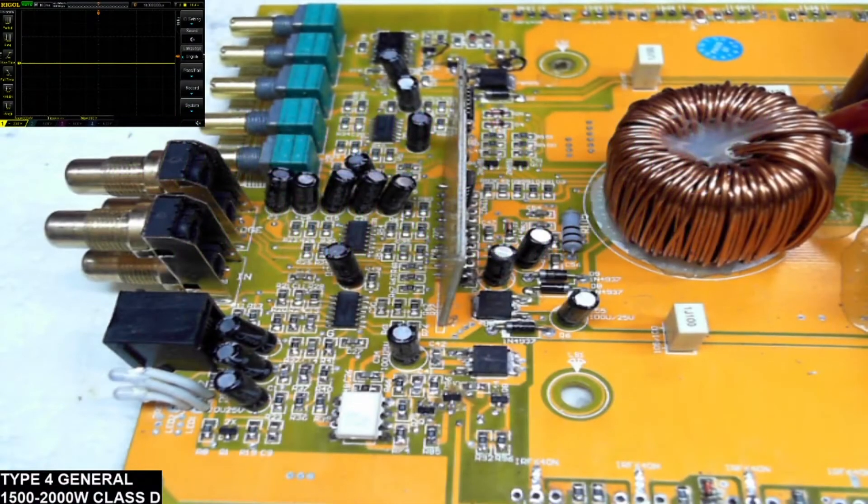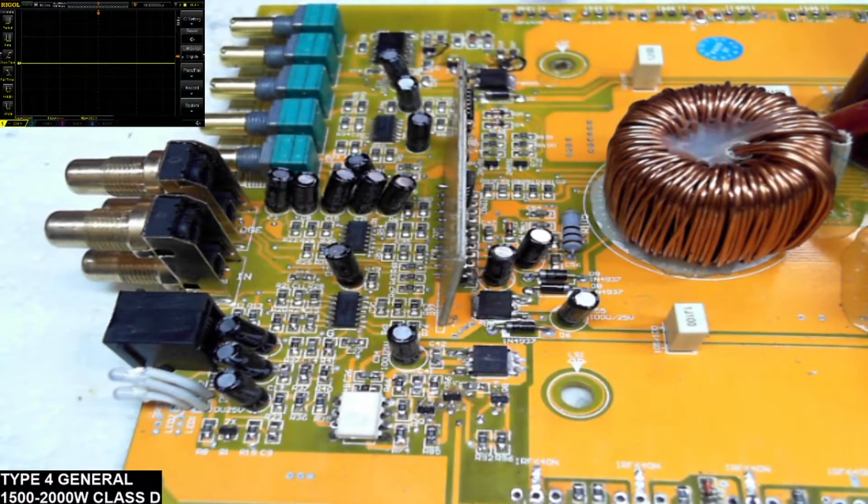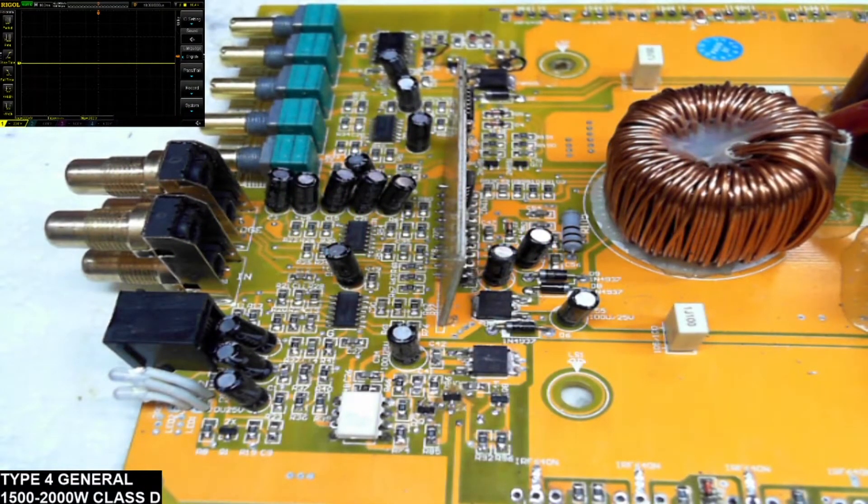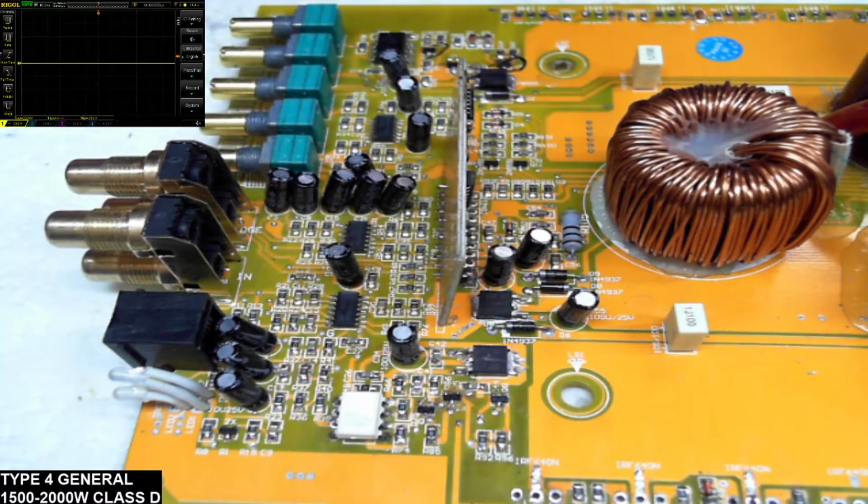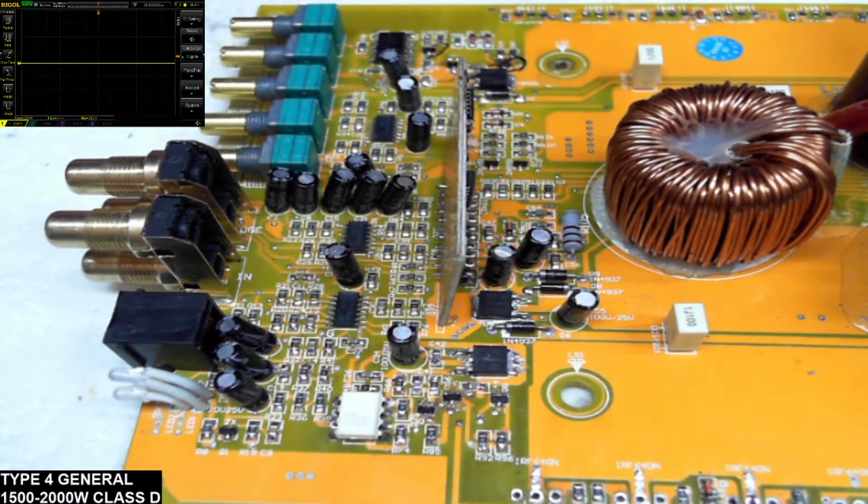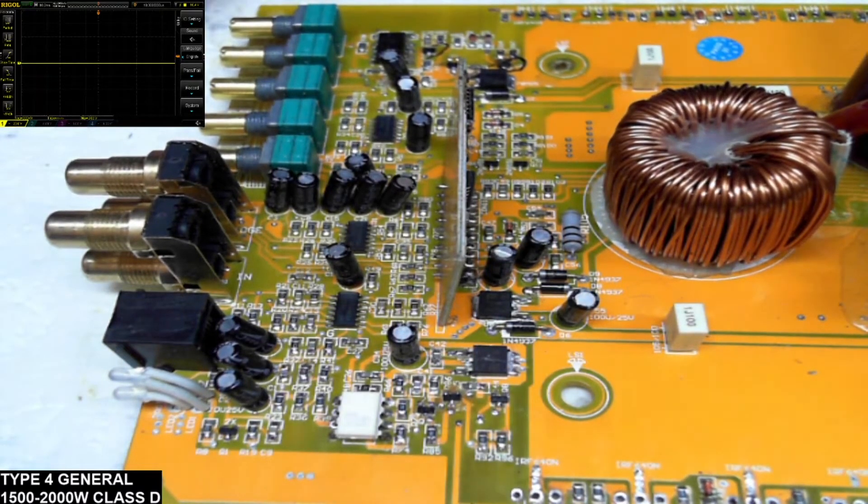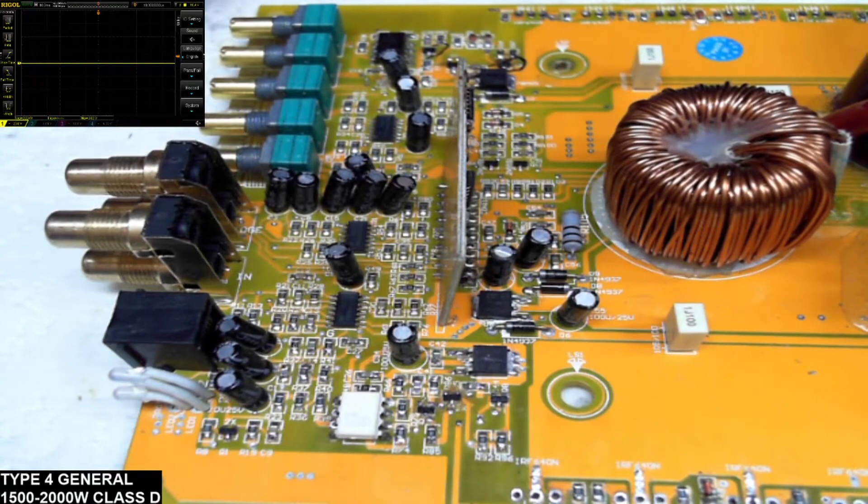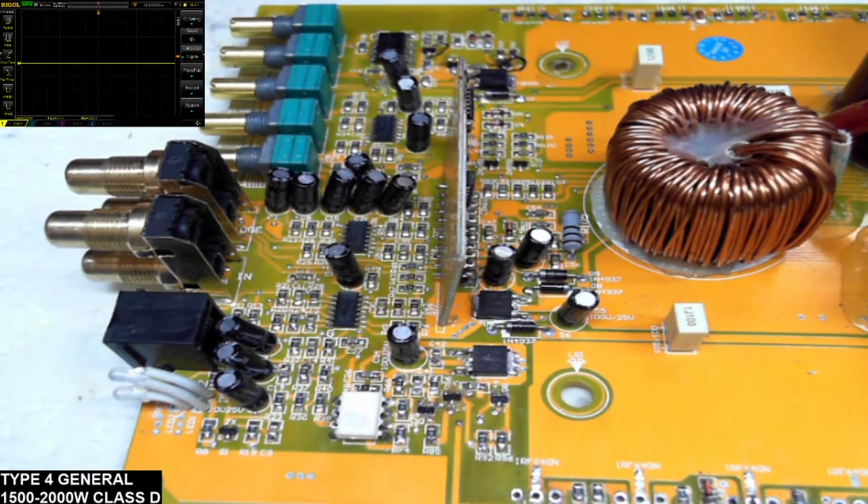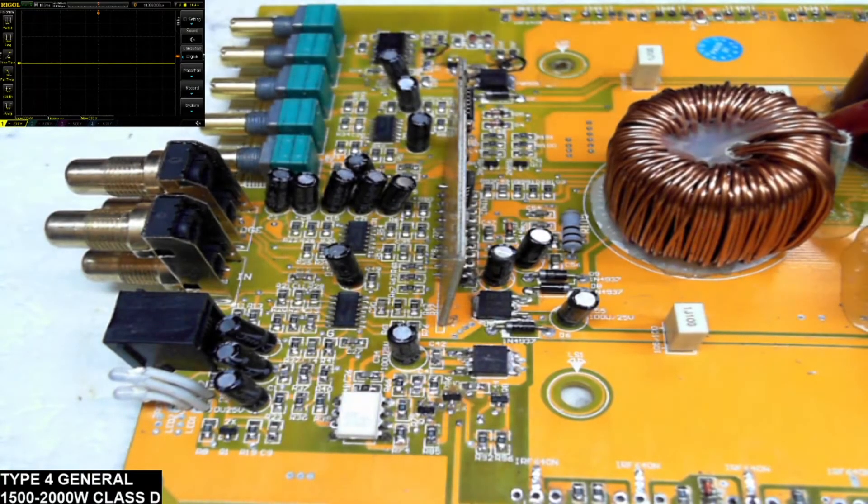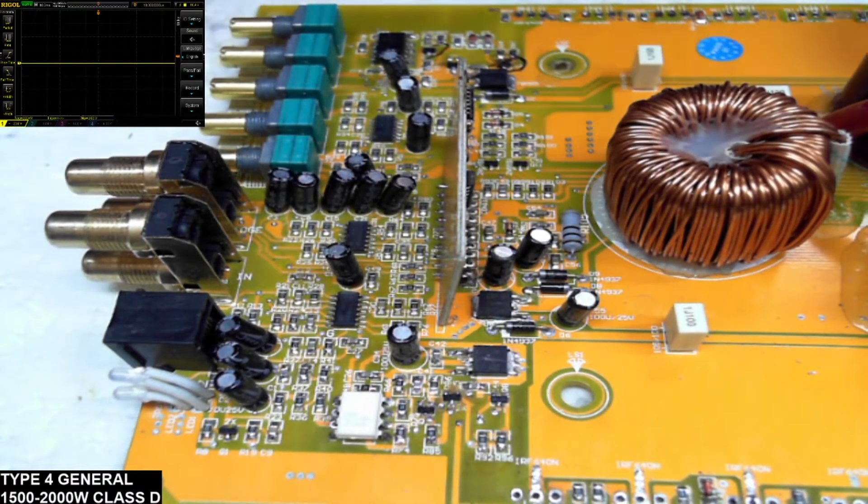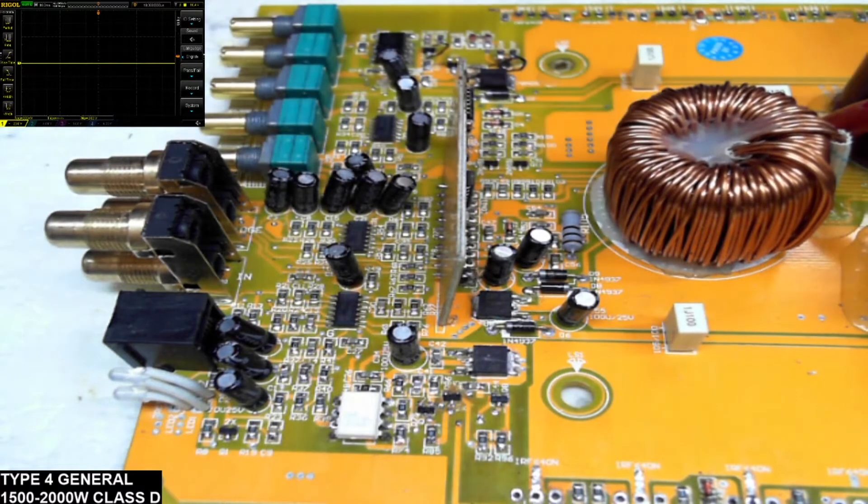Thank you for tuning in to Ellensburg Amplifier Repair and Service. What I have here is another Type 4 board. This one has no markings on it, so I'm going to call this a generic, probably 1500-2000 watt Type 4 Class D board.